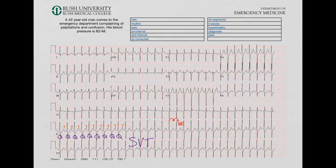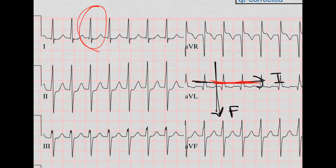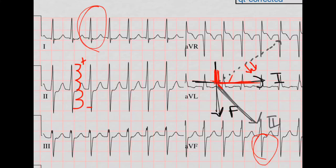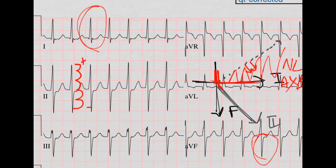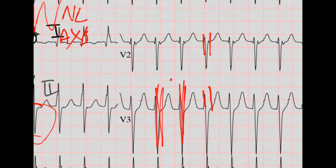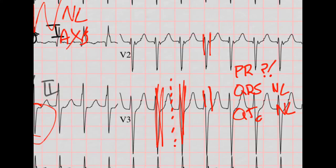Now let's look at the axis. Lead 1 is mostly positive. F looks like it's mostly negative. So now we need to look at lead 2 — about two and a half boxes positive and two boxes negative, so it's a little bit more positive than negative. We're on this side of the line, which means we have a normal axis. For intervals, there is no P again so we can't do a PR. The QRS is pretty narrow — about two to two and a half small boxes, so that's good. For the QTc, using the bisection method, it's pretty close to the middle but on the good side, so the QTc is also normal.